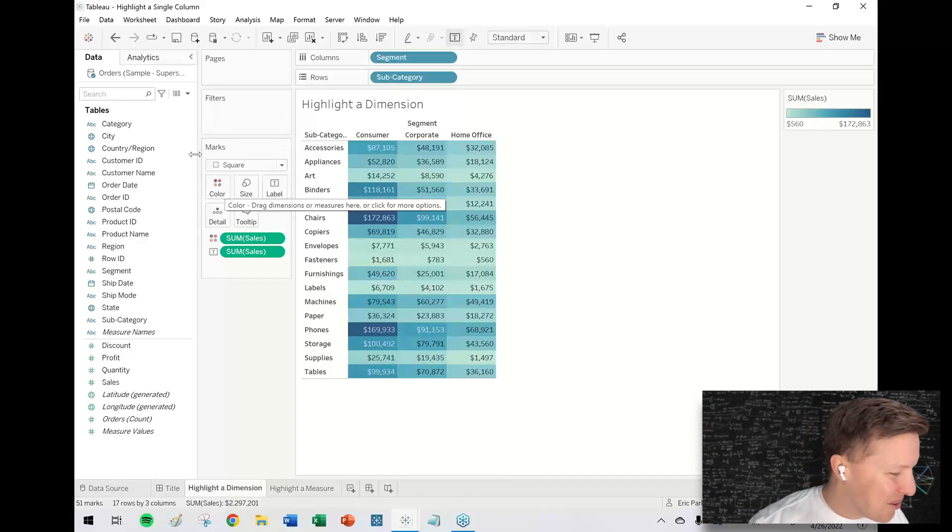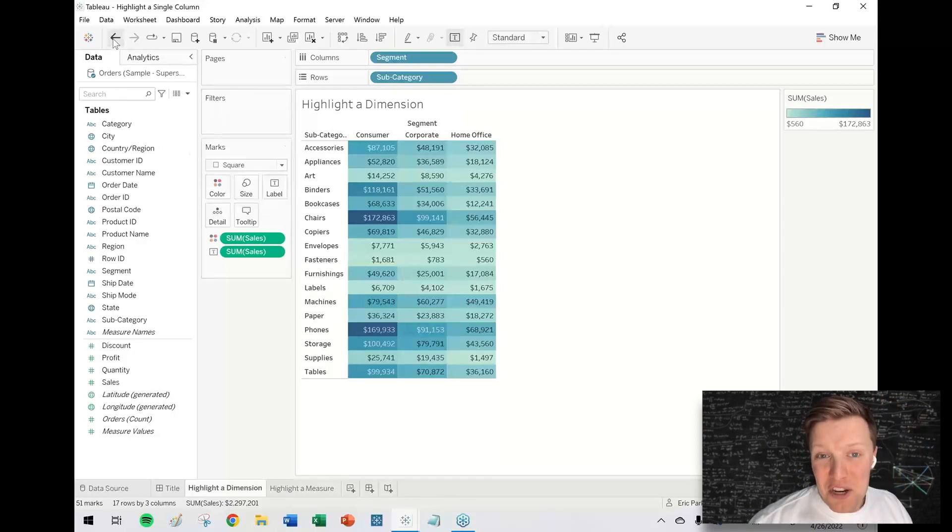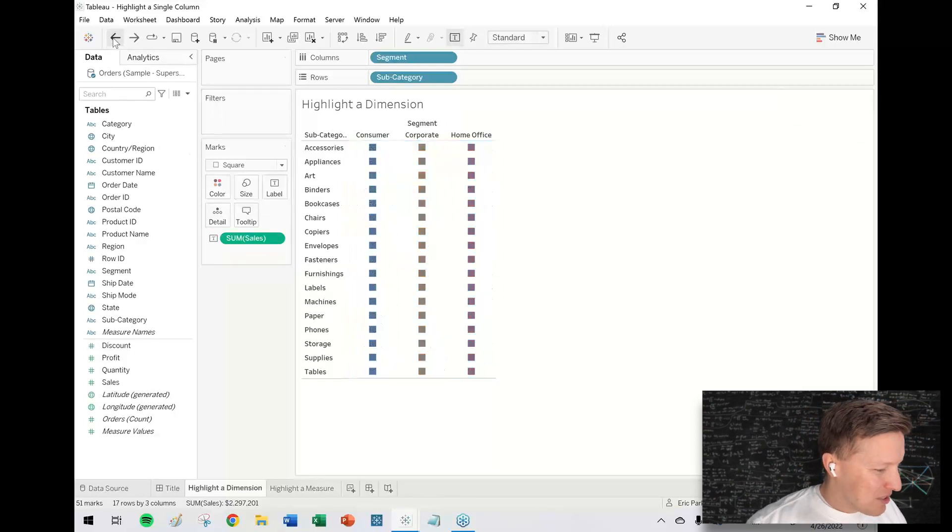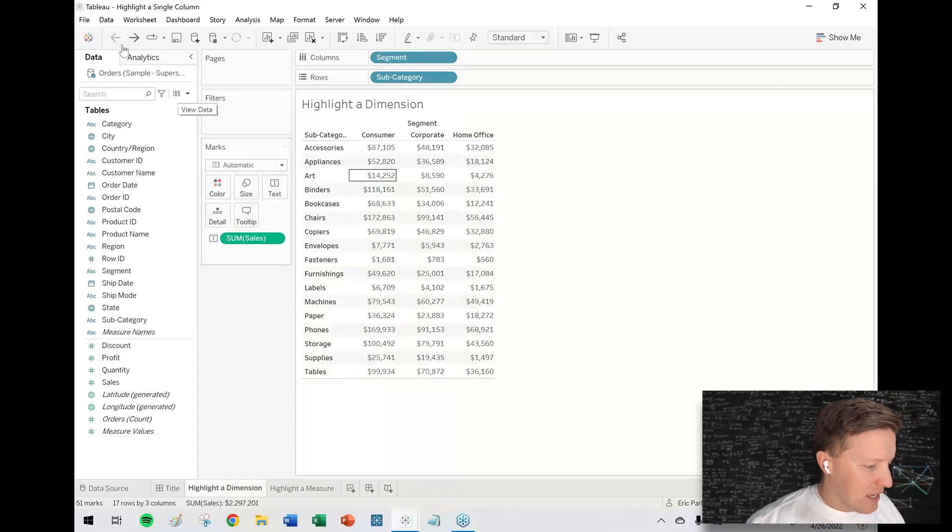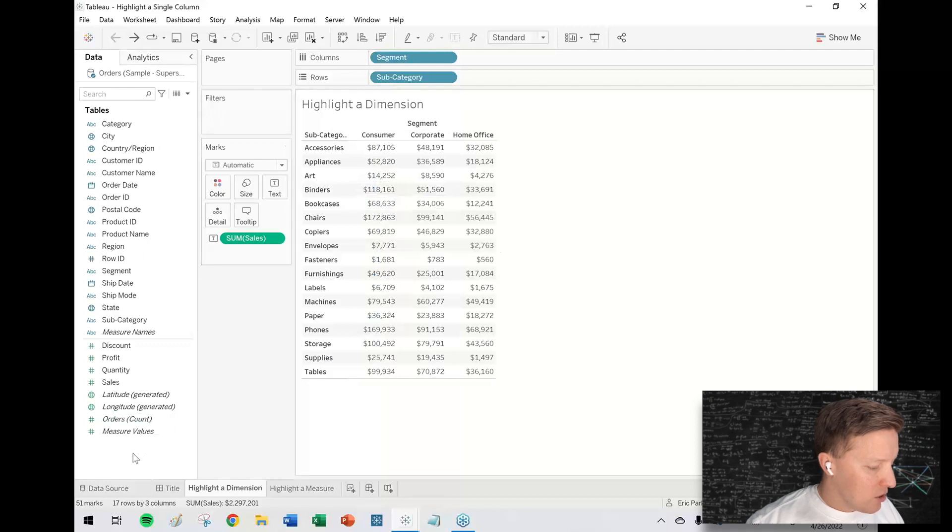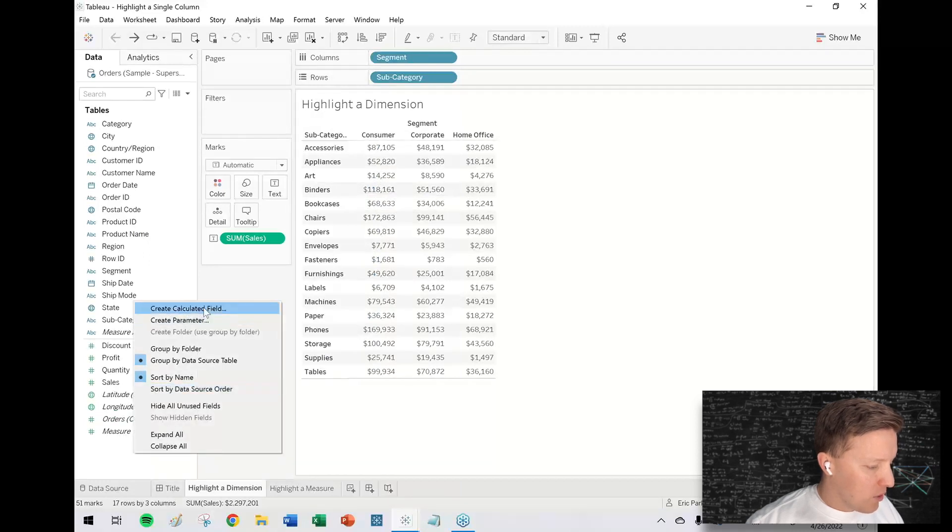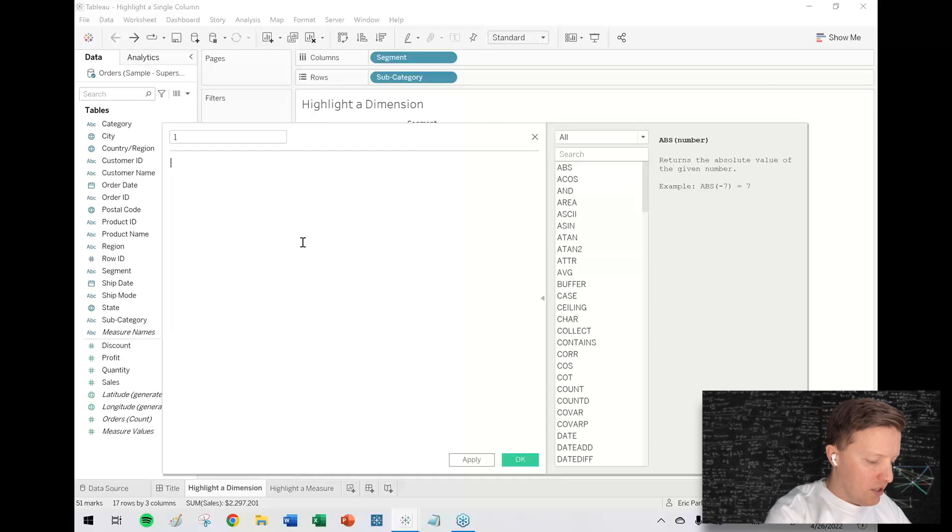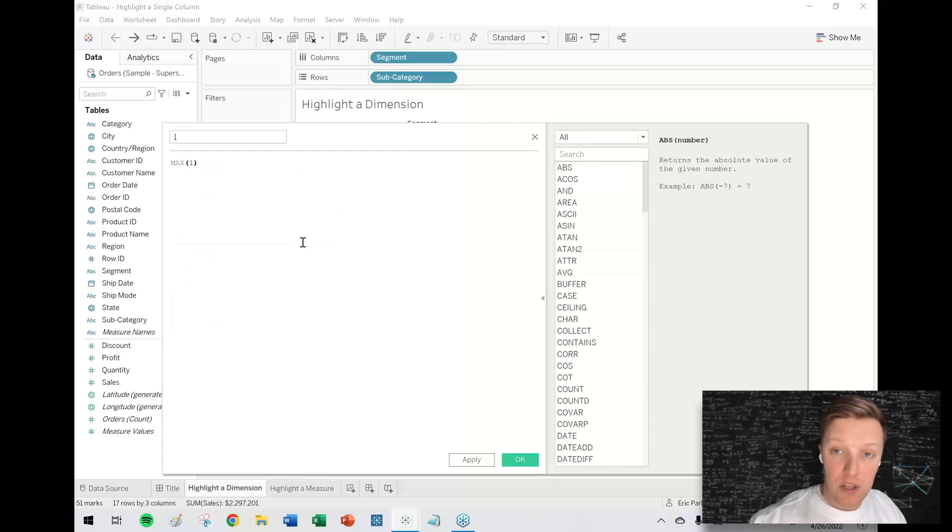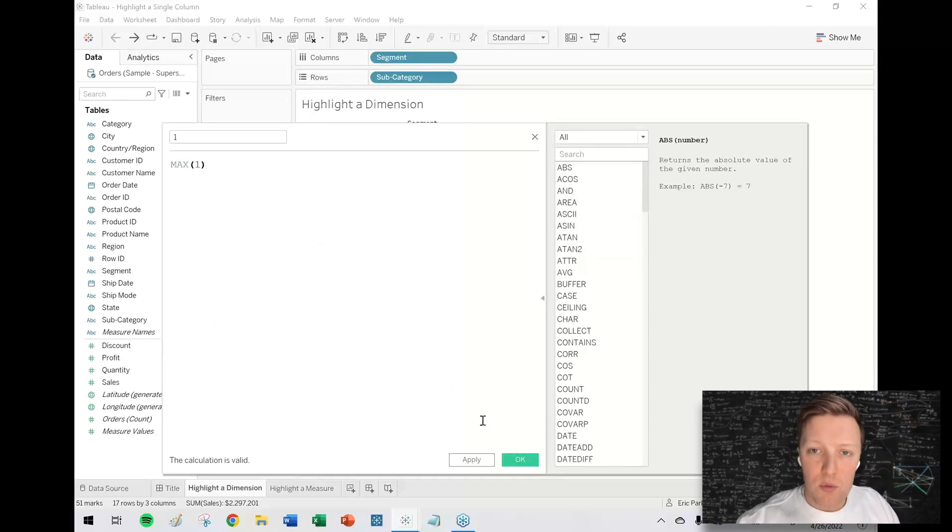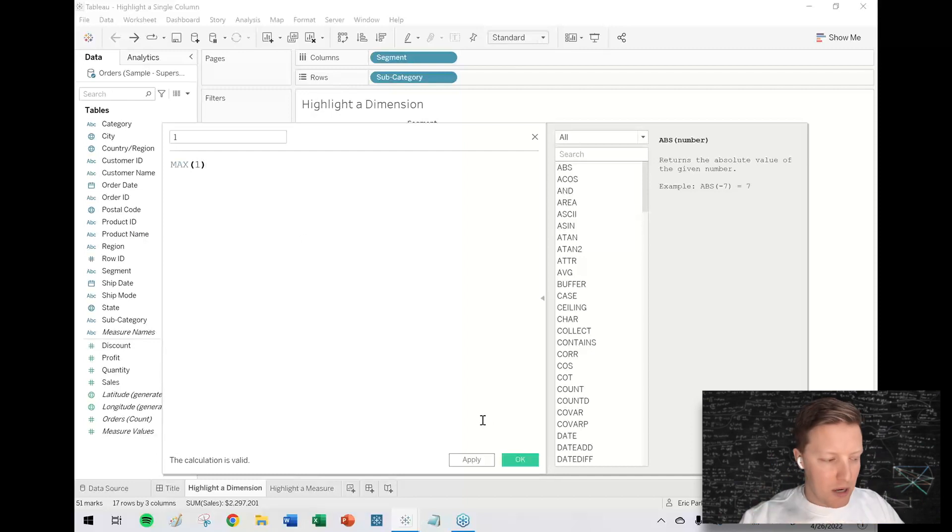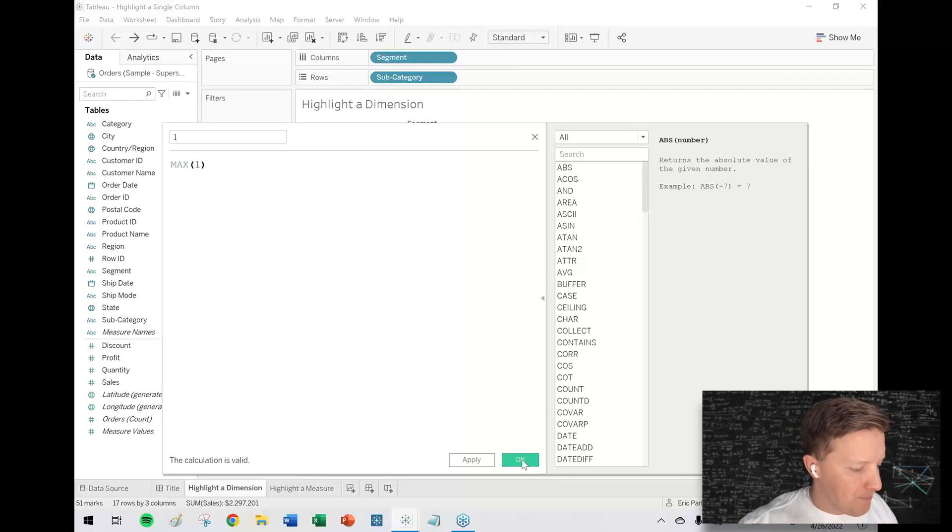I'm going to go back a couple steps to when it was just a text table. I'm going to create a calculated field called "one" - it's just the maximum of the number one. We're going to make the background of these cells bar charts, and they're all going to be perfectly the length of one.